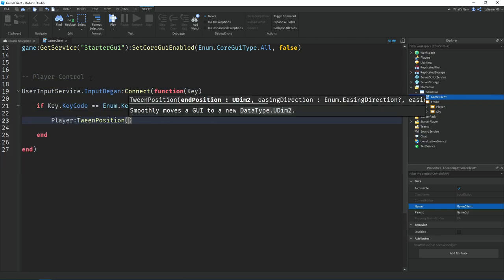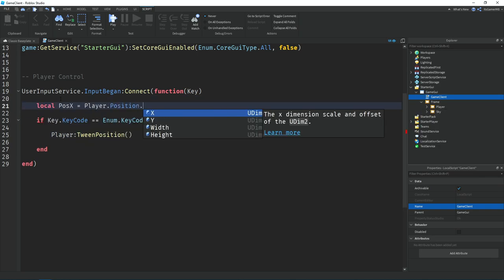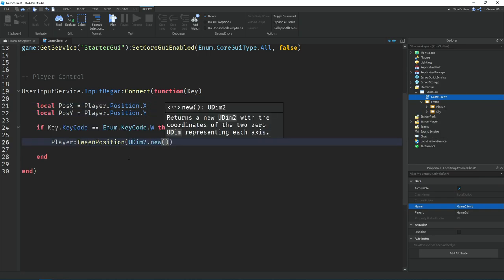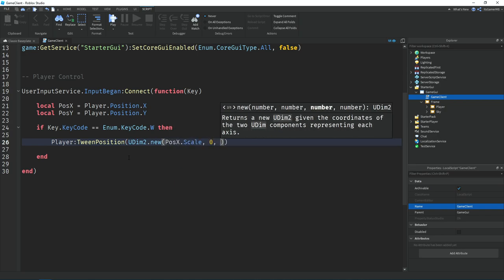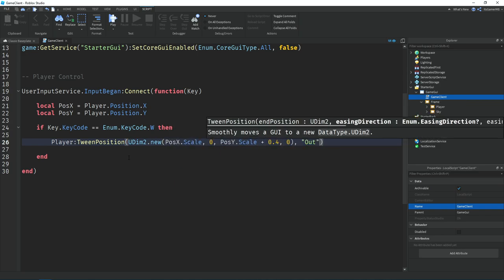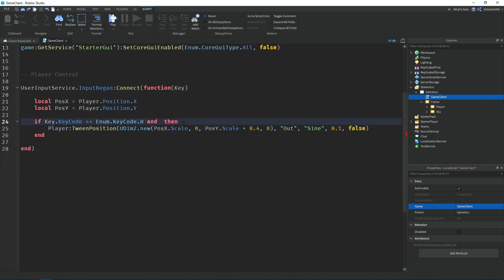Then I used an if statement to check if the key was W, and if it was, then tween the player's position to move up. I also had to check if the player is already at the top of the screen, otherwise we'll be able to keep moving up when we aren't supposed to.